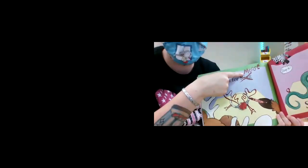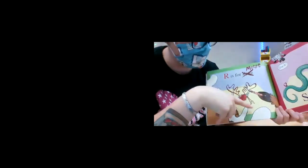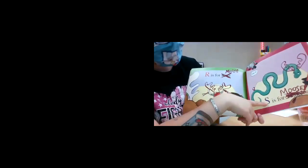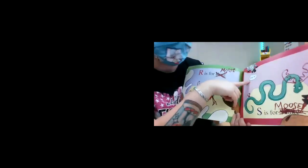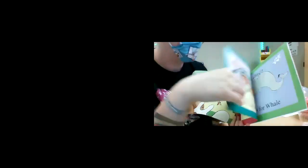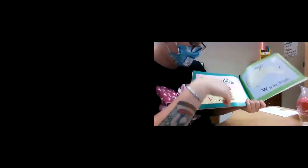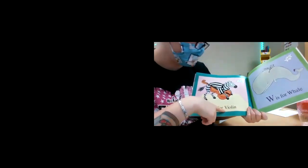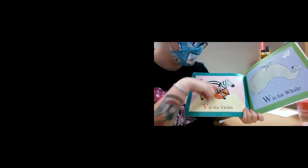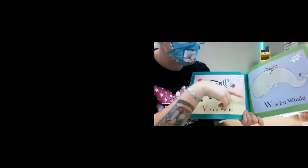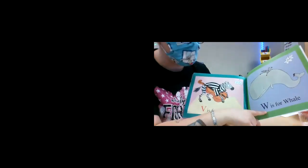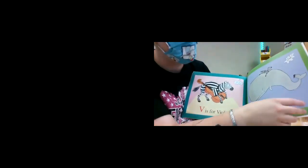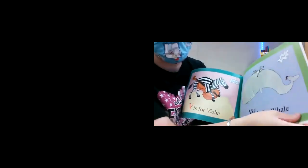R is for moose. He drew a moose all over the ring. S is for moose. He drew an antler on the snake. Stop it. Uh-oh. He's going to get in trouble. V is for violin. Oh, no. W is for whale. Oh, no. He's going to cry.